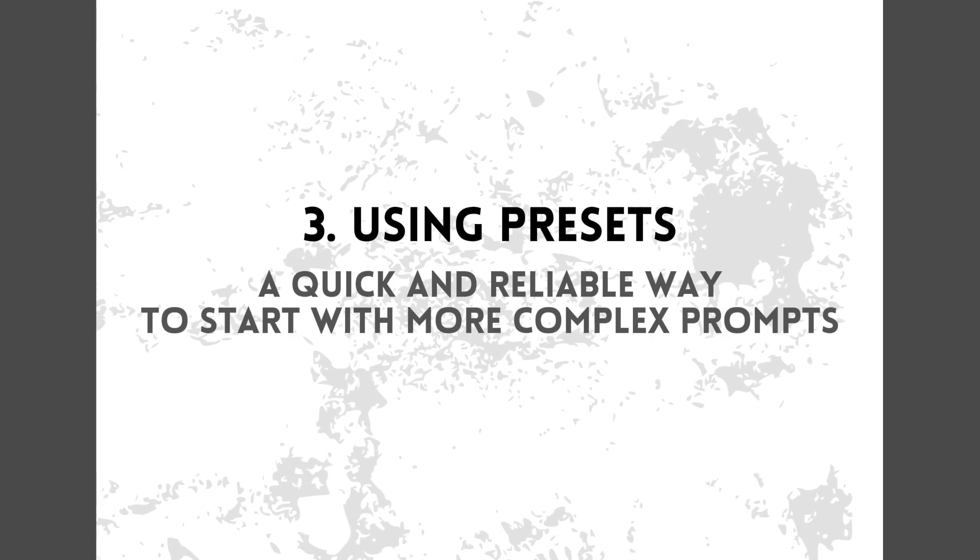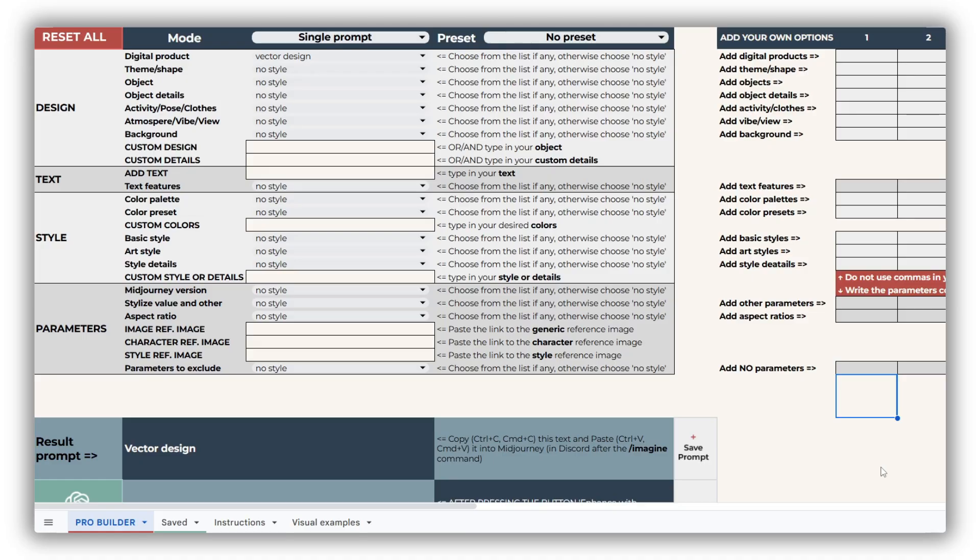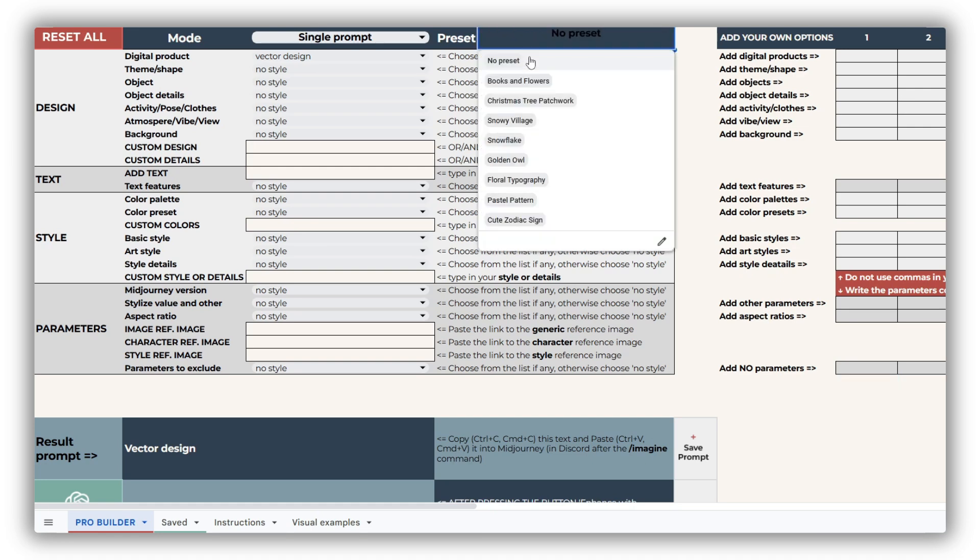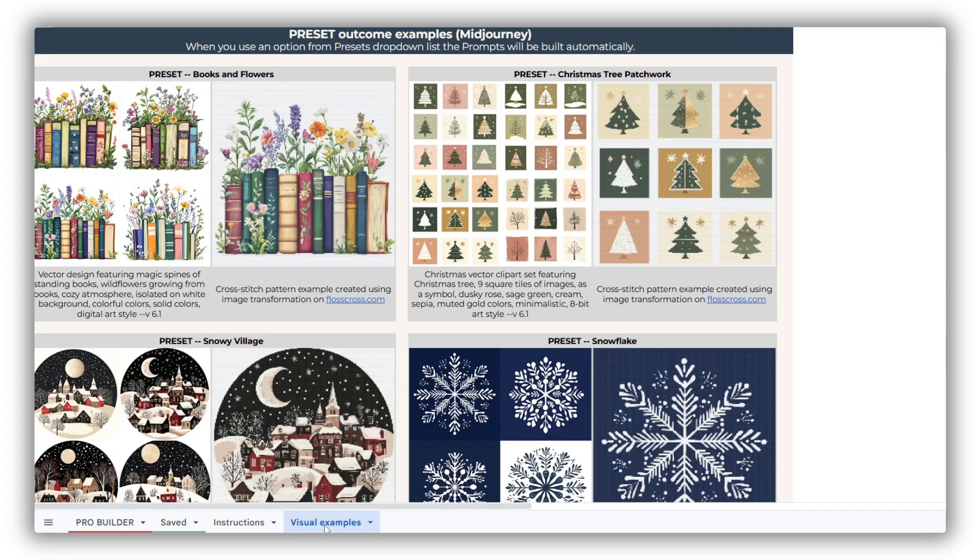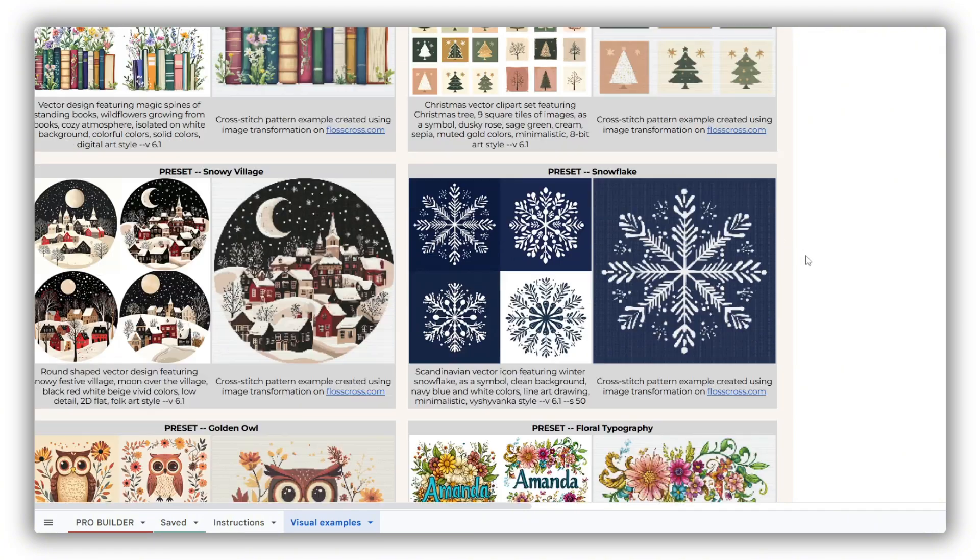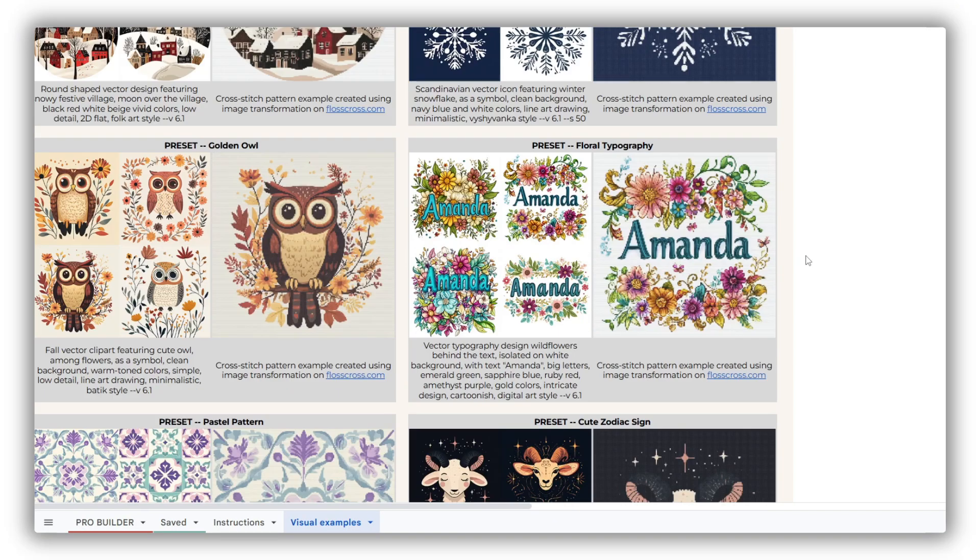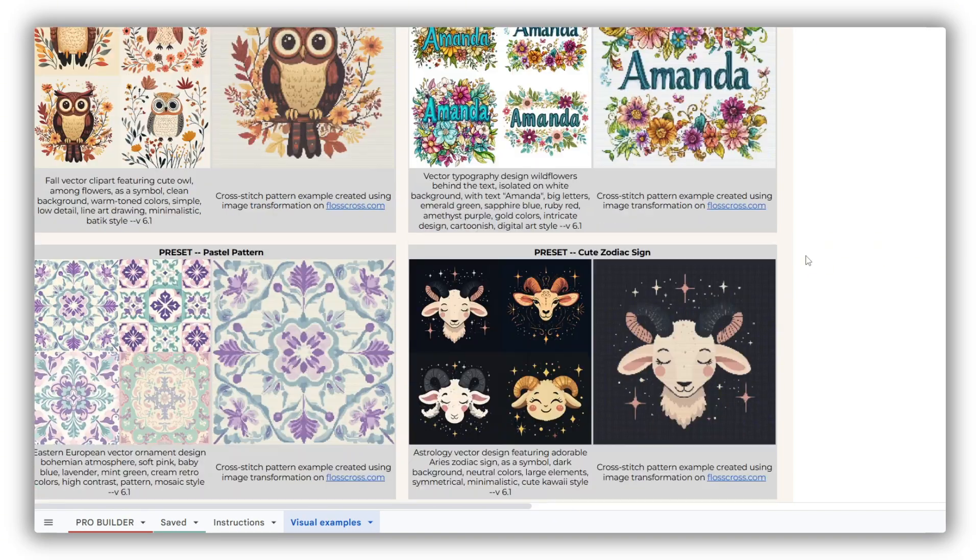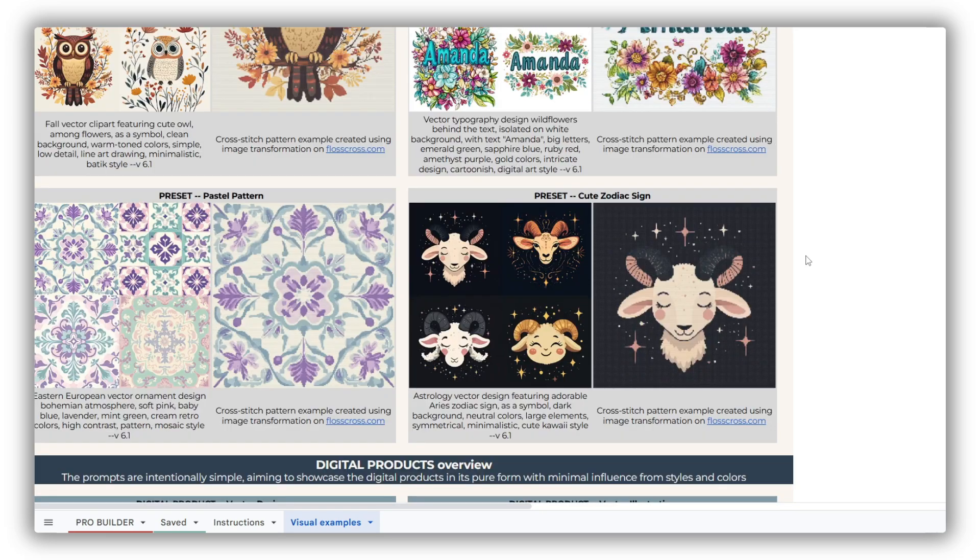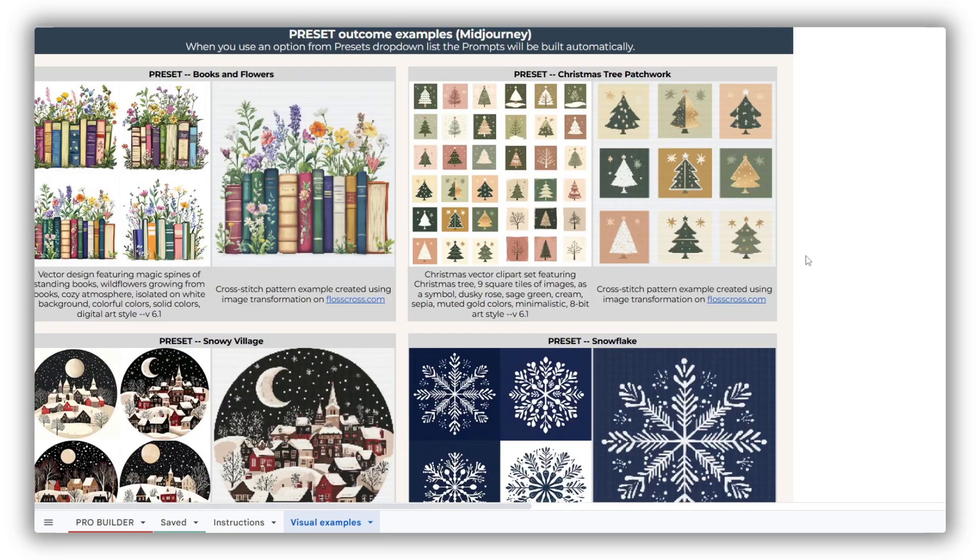Pick a preset and make it your own. Each prompt builder comes with at least eight preset example prompts, conveniently accessible from the preset dropdown list. The resulting images for these presets are displayed in the visual examples sheet, so you can easily see what each prompt can create. These presets are carefully designed to showcase the potential of the prompt builder, giving you a great starting point. Simply pick the one you like and customize it further to suit your needs.